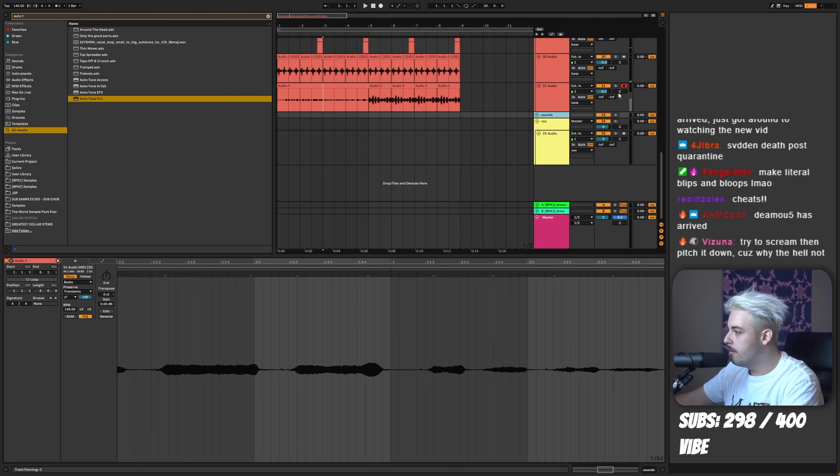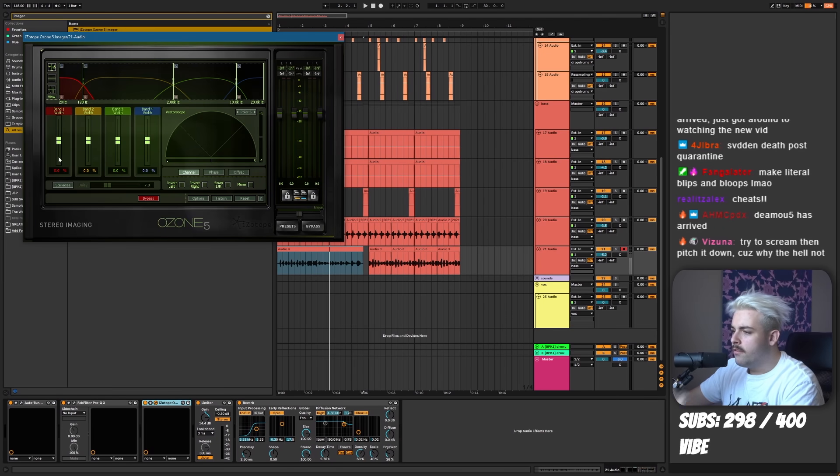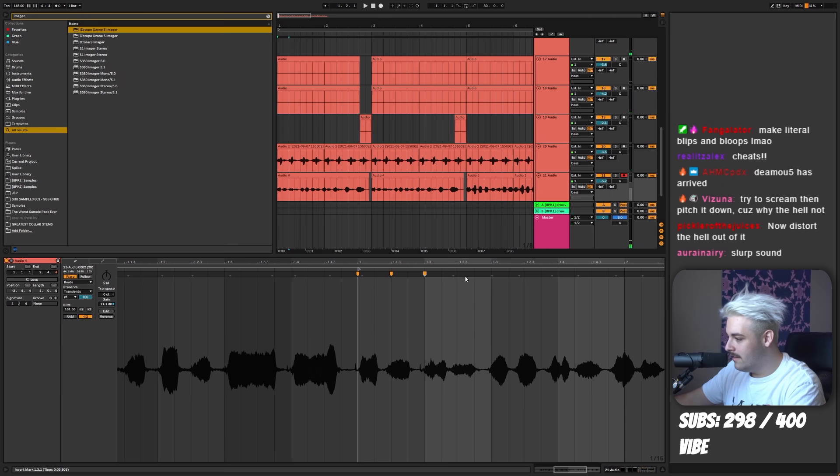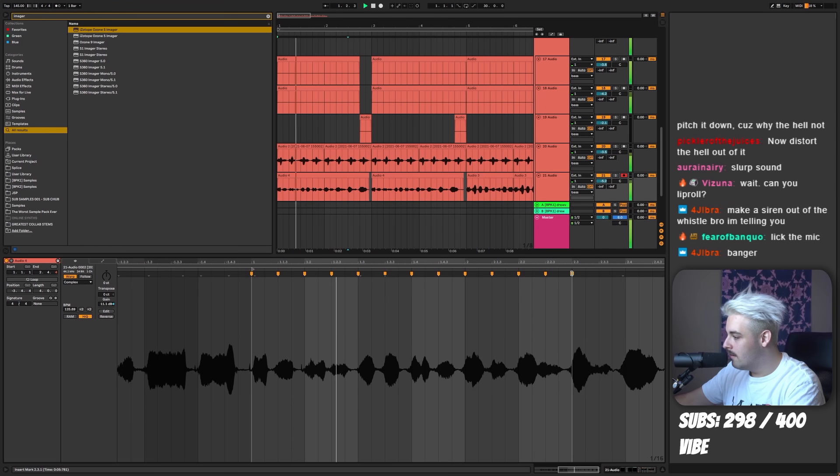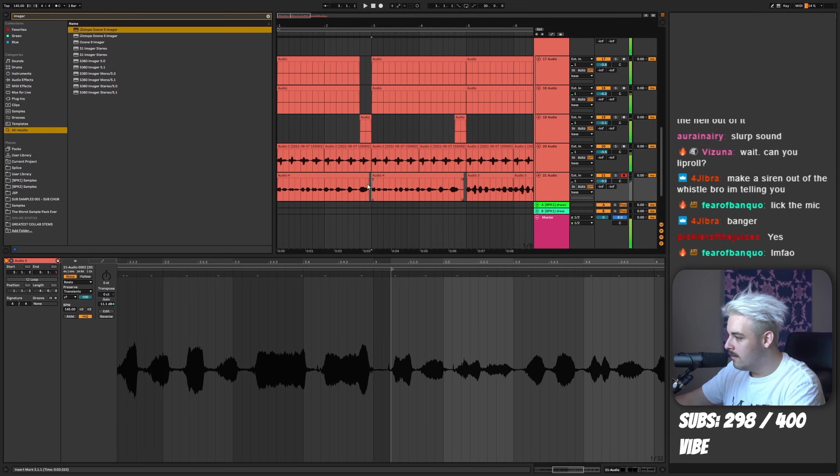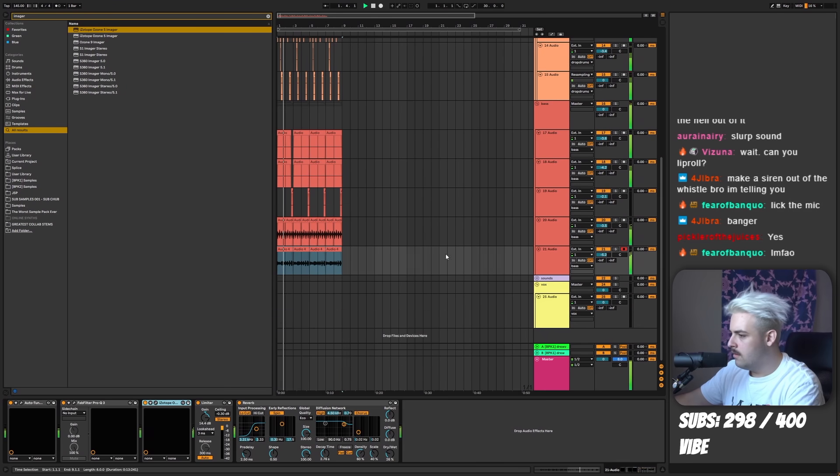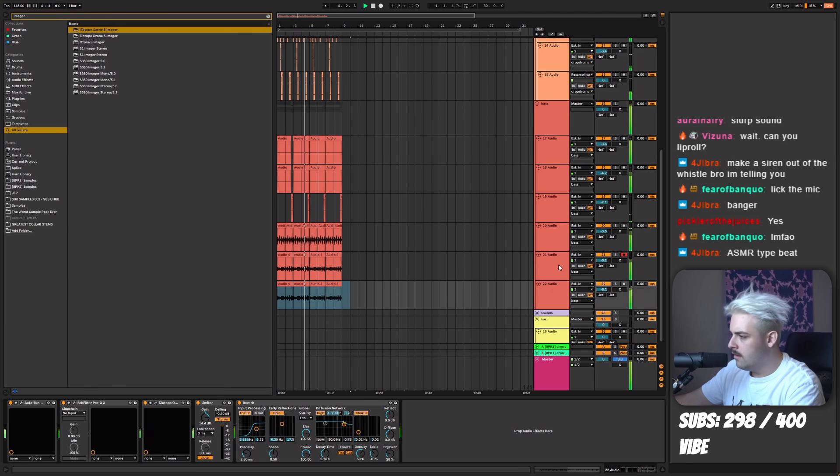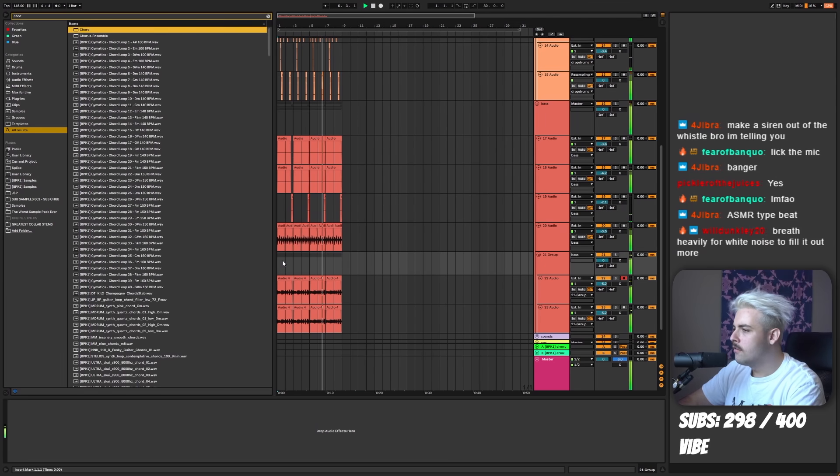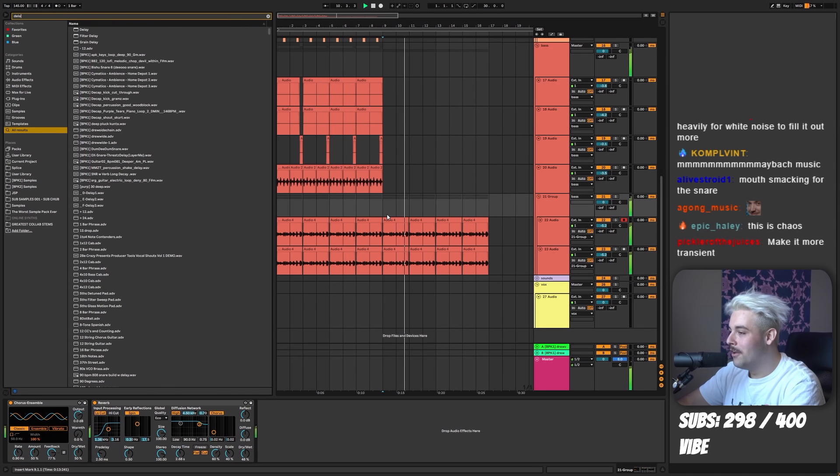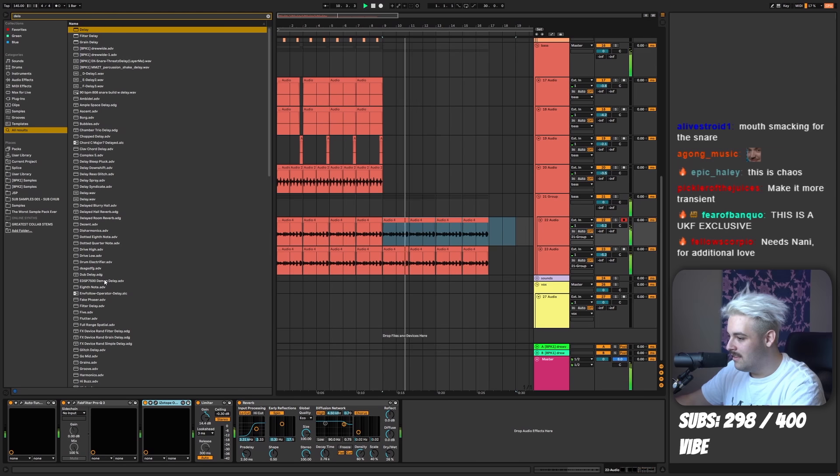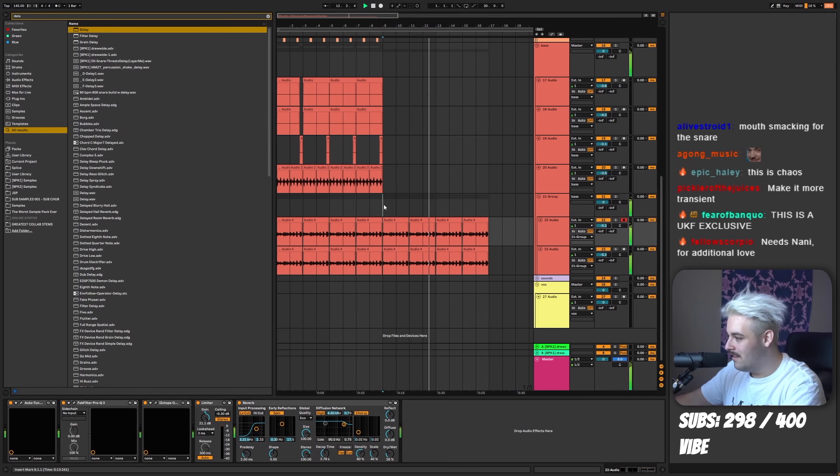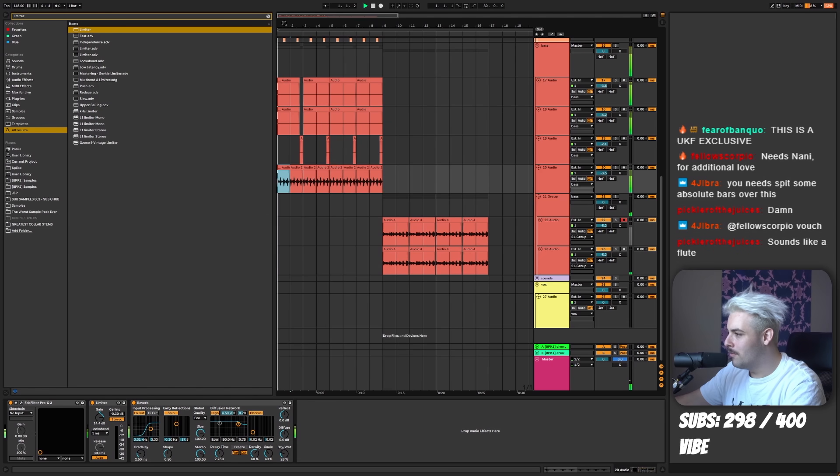Okay. That's in minor, I'm pretty sure. Try to scream, then pitch it down. Because why the hell not? I'm gonna eventually get to the drop. Let's get this on time first, and then I'll do some effects. Pitch it up. Have a layer. Some chorus. Some delay on it.